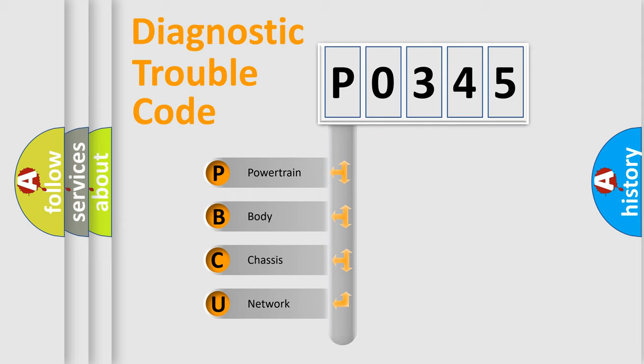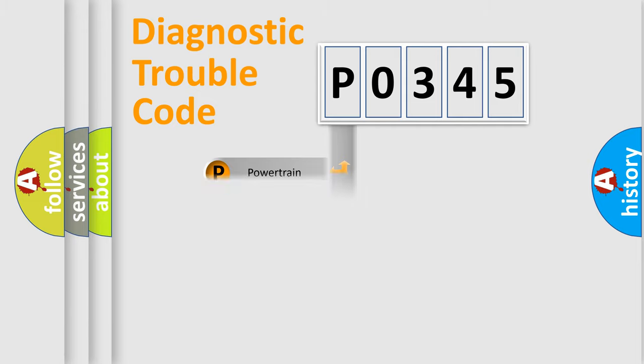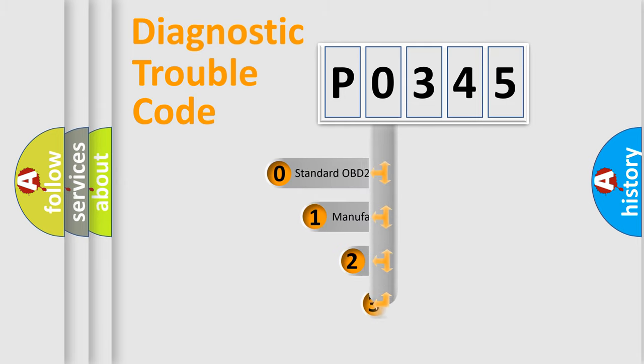We divide the electric system of automobile into four basic units: Powertrain, body, chassis, and network. This distribution is defined in the first character code.